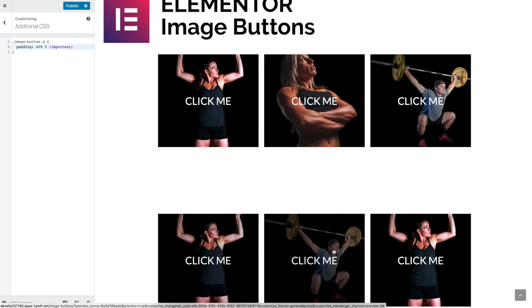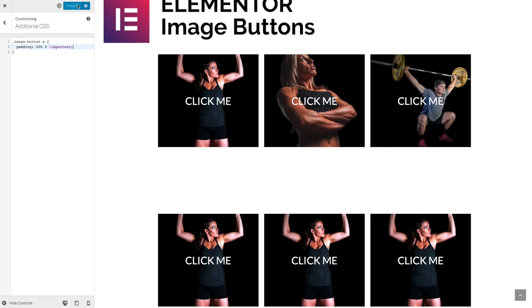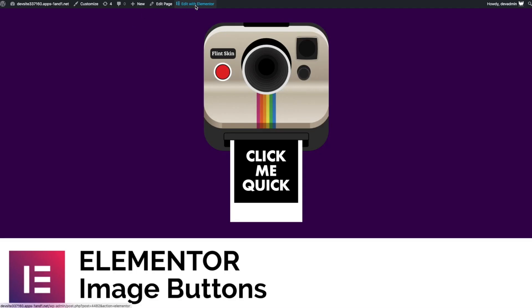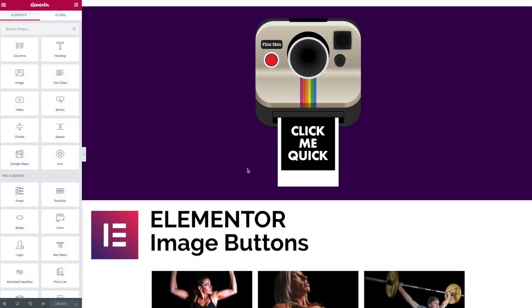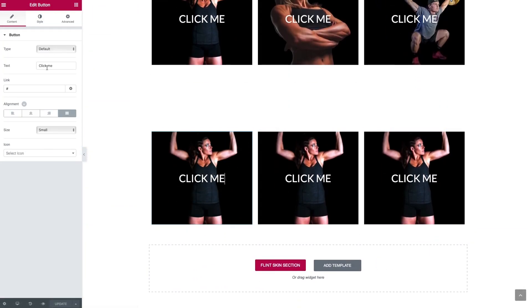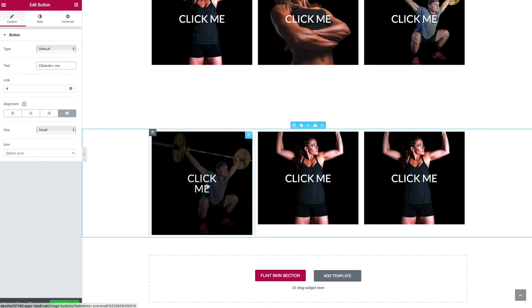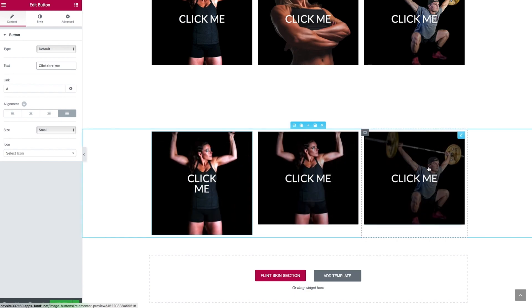Quite simple — one widget, with the title in place. If we want to break this into two lines we can do that from the back end. Let's publish, close the preview, go back to edit with Elementor, and if we wish we can put a line break in place — just a simple BR tag between the two words — and we now have our button on two lines.